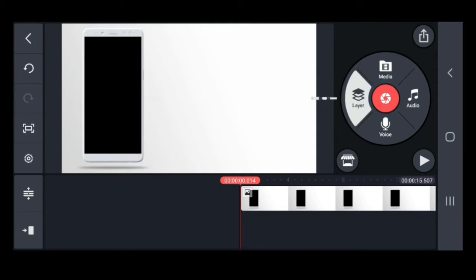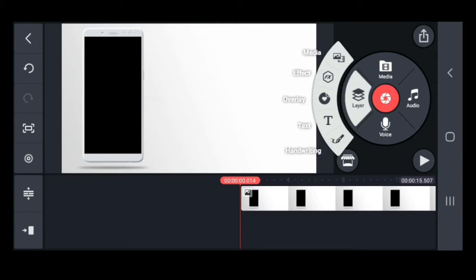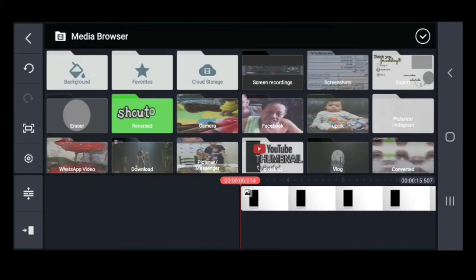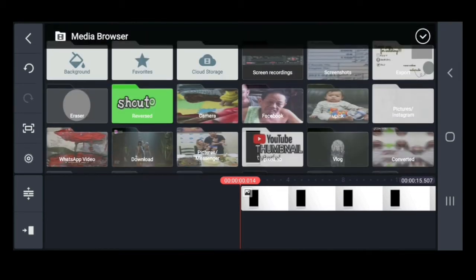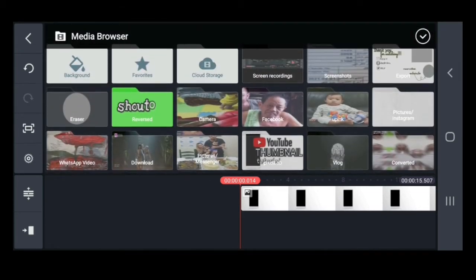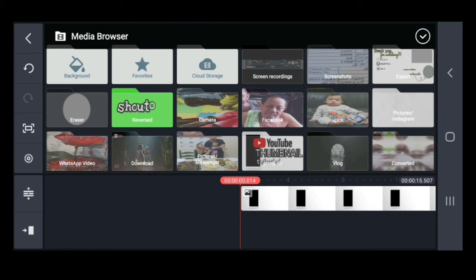Then, to add a video over the video, click the layer, click the media, and then choose the video that you are going to add.